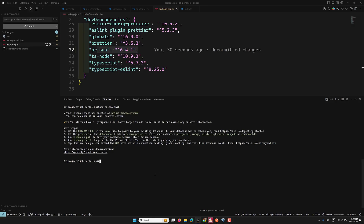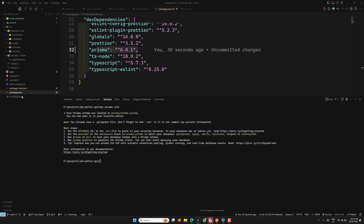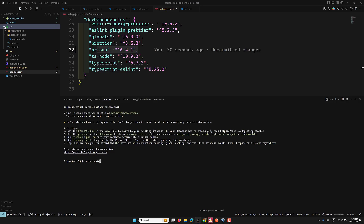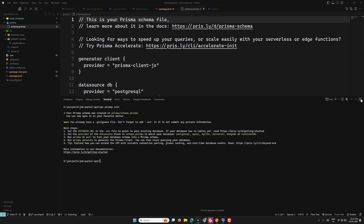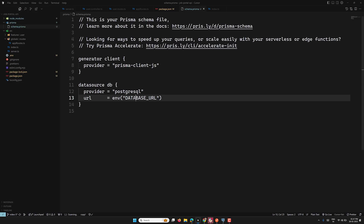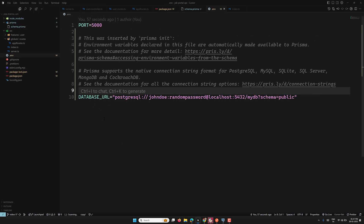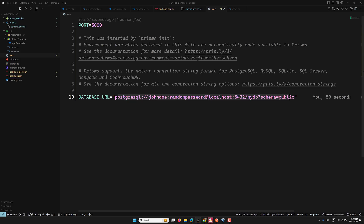Let's verify in our code. Closing the source folder, you can see a 'prisma' folder has been created at the top level, and inside it is the 'schema.prisma' file. It contains the DATABASE_URL environment variable. Opening the '.env' file, you can also see that DATABASE_URL has been added there.